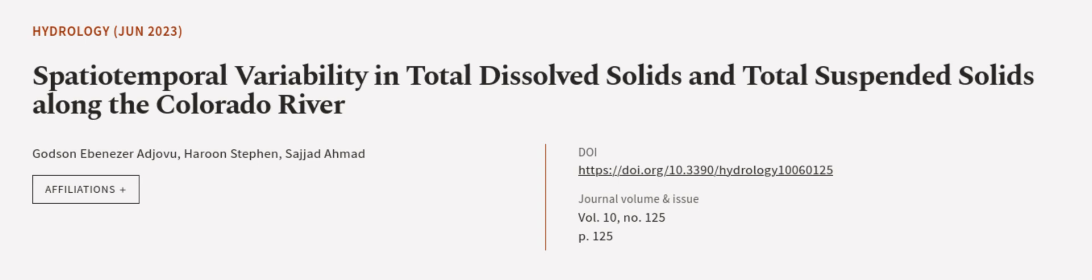This article was authored by Godson Ebenezer Ajovu, Haroon Stephen, and Sajjad Ahmad. We are article.tv, links in the description below.